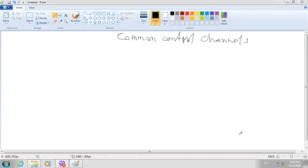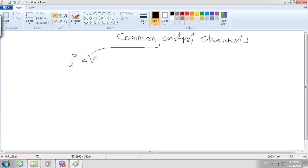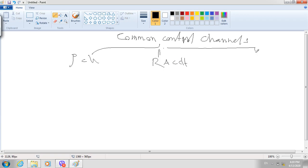Now we are talking about common control channels. There are three types of channels: paging channels, random access control channels, and access grant control channels.